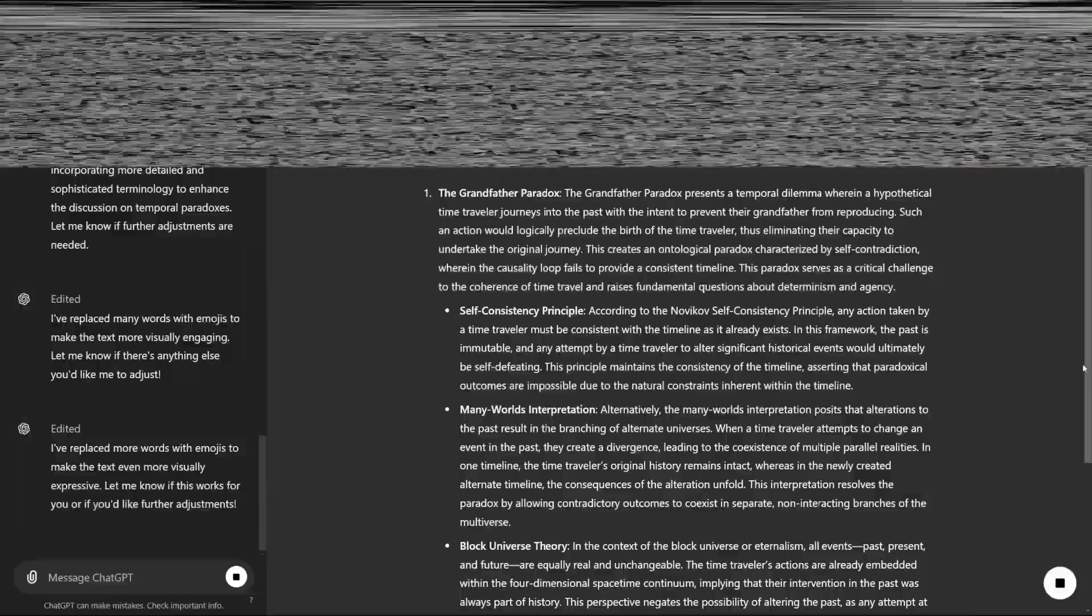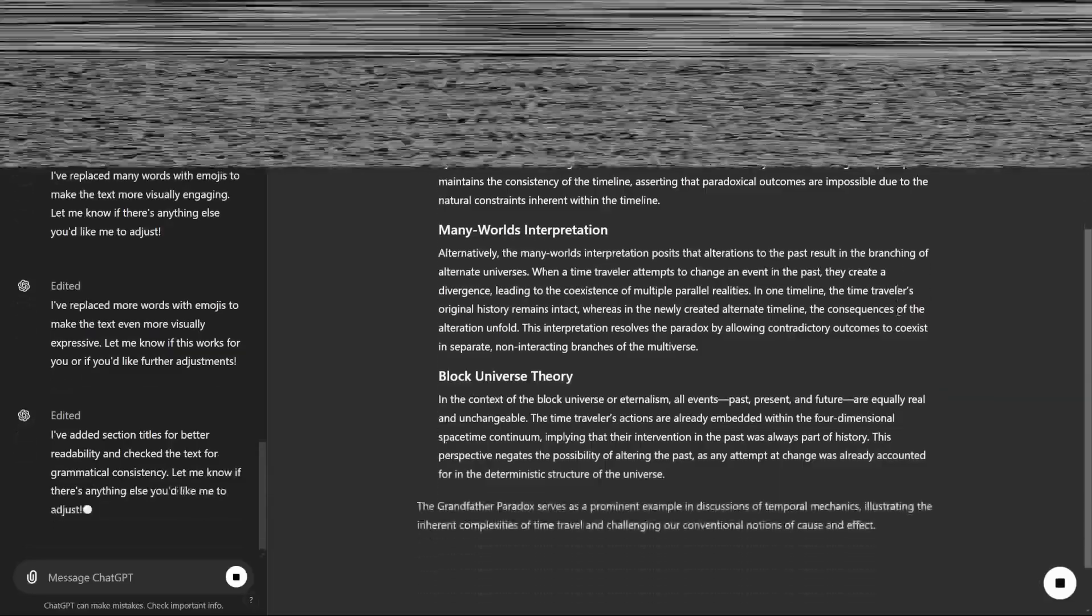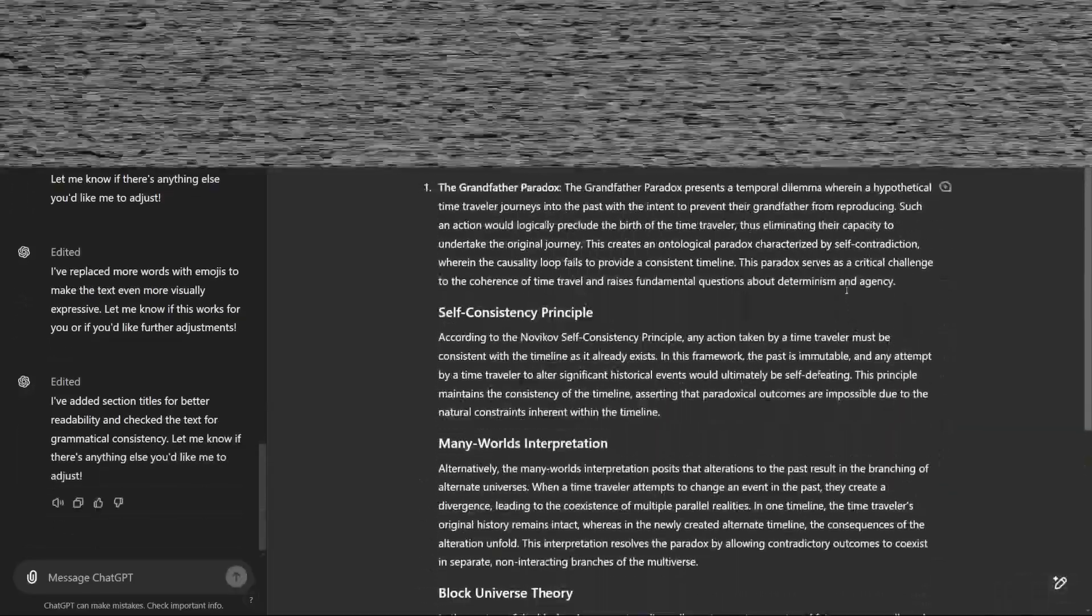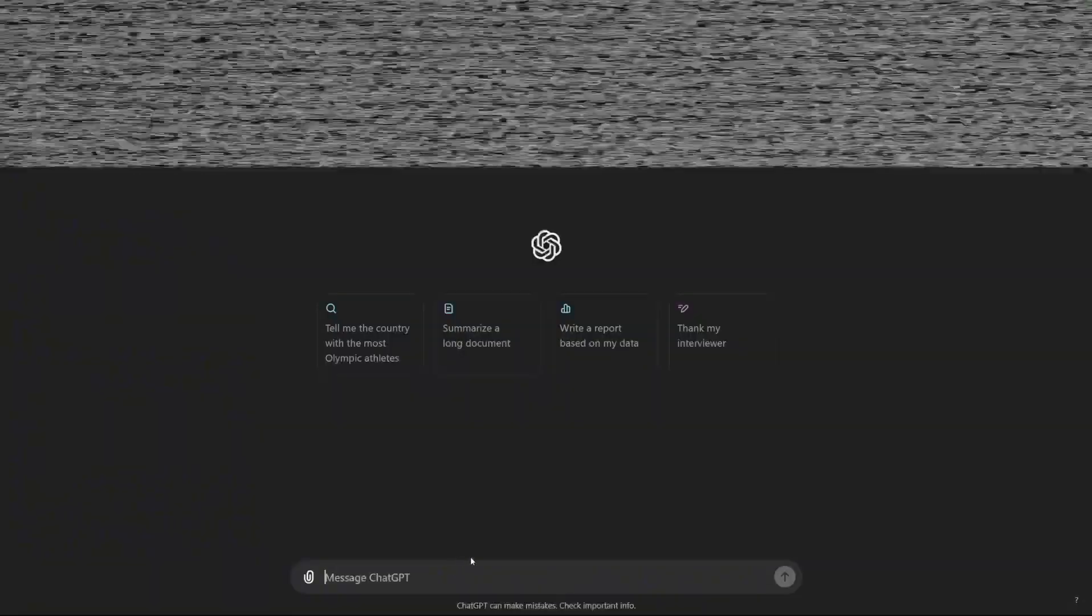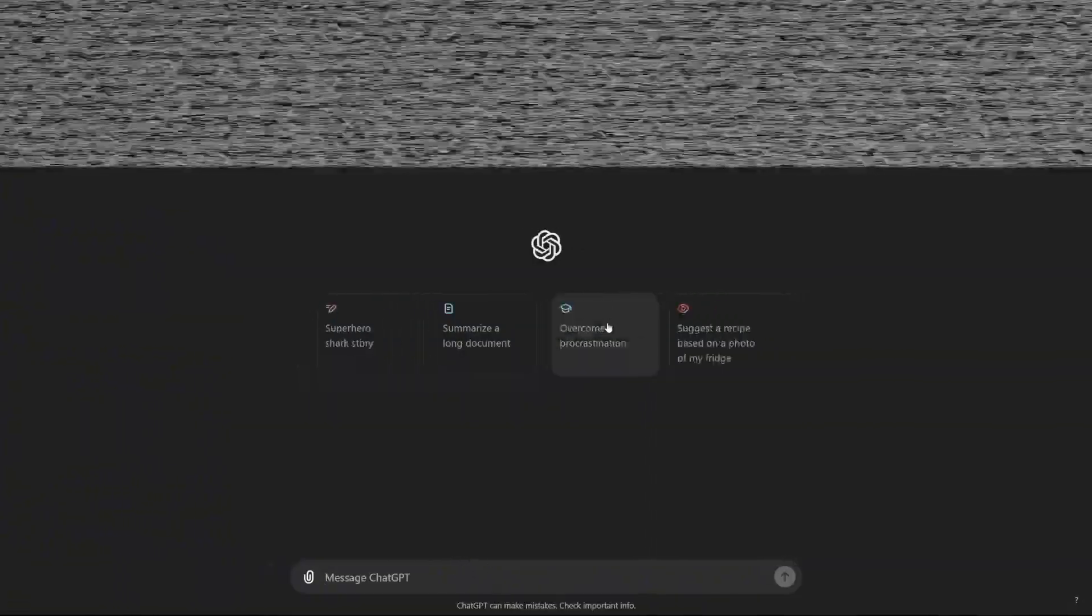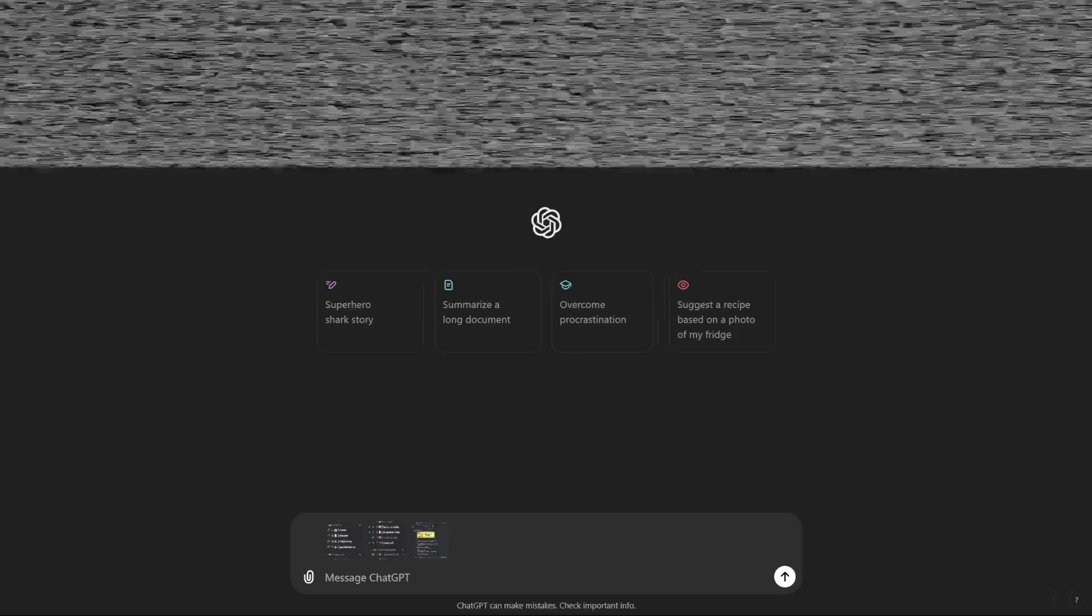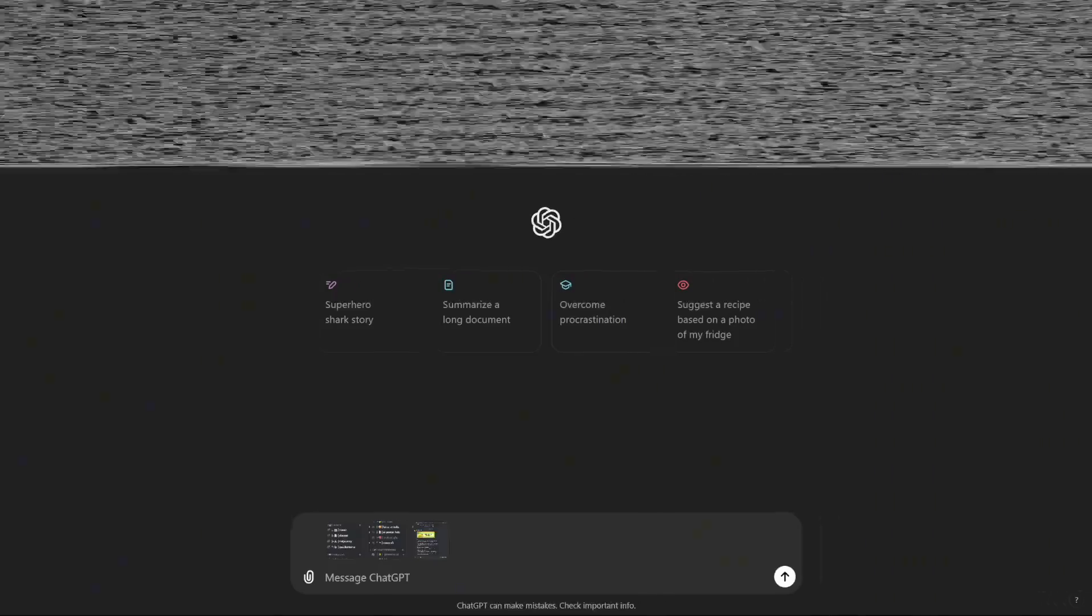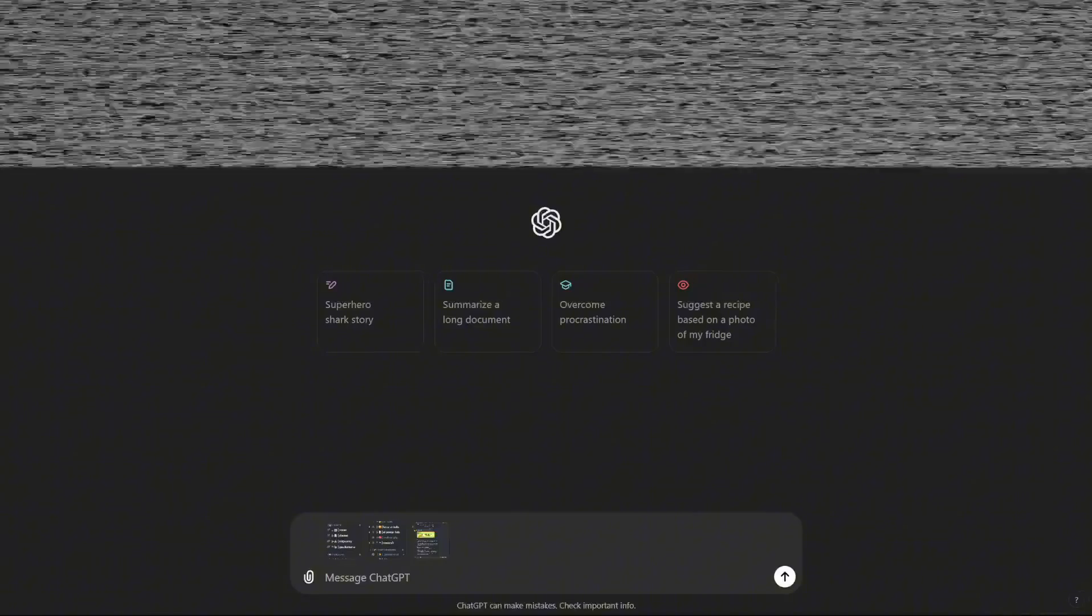This push for a new interface is a strategic move from OpenAI, as competitors like Google are advancing rapidly in the AI space. With platforms like Google Docs and Slides potentially integrating their own AI models like Gemini, OpenAI aims to keep users engaged on ChatGPT by providing an innovative and user-friendly experience that's tailored for detailed project work.